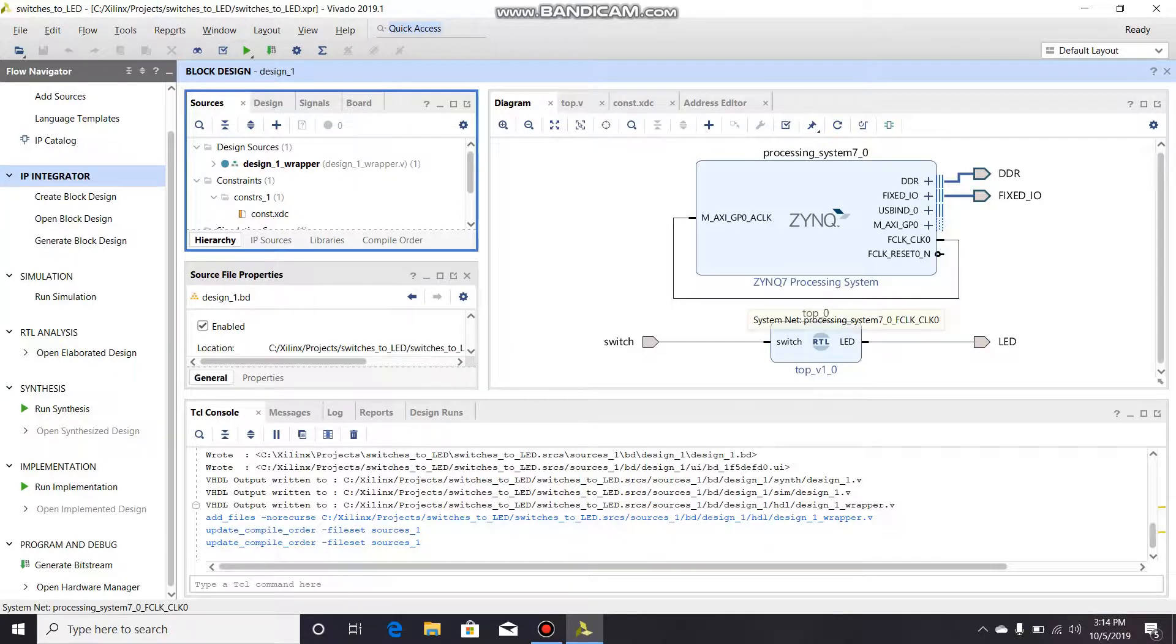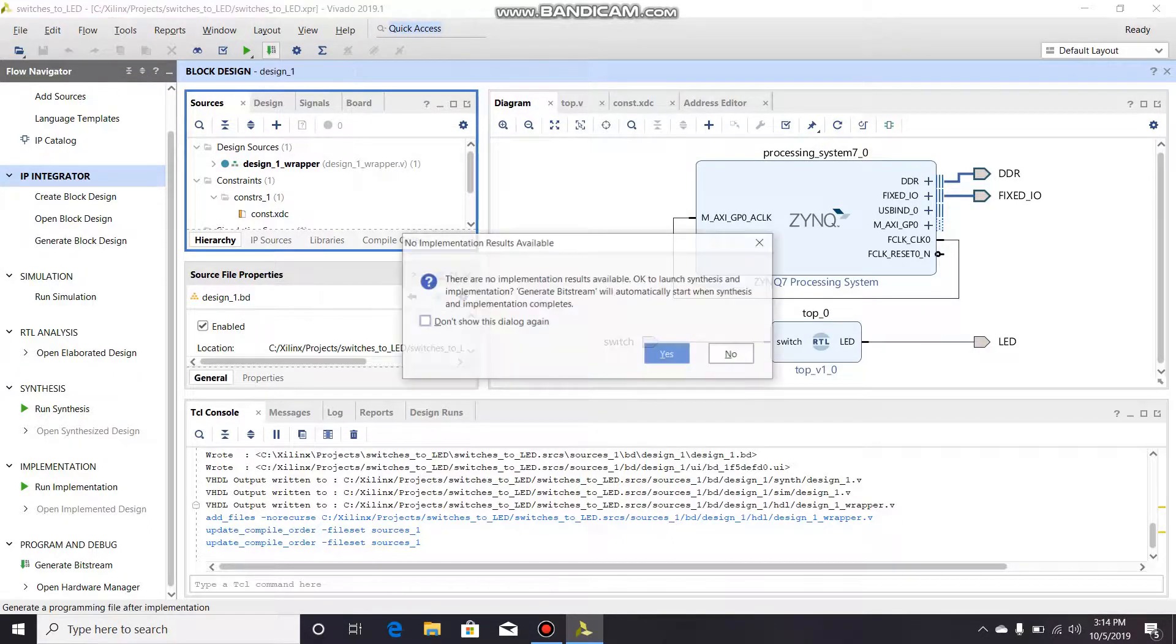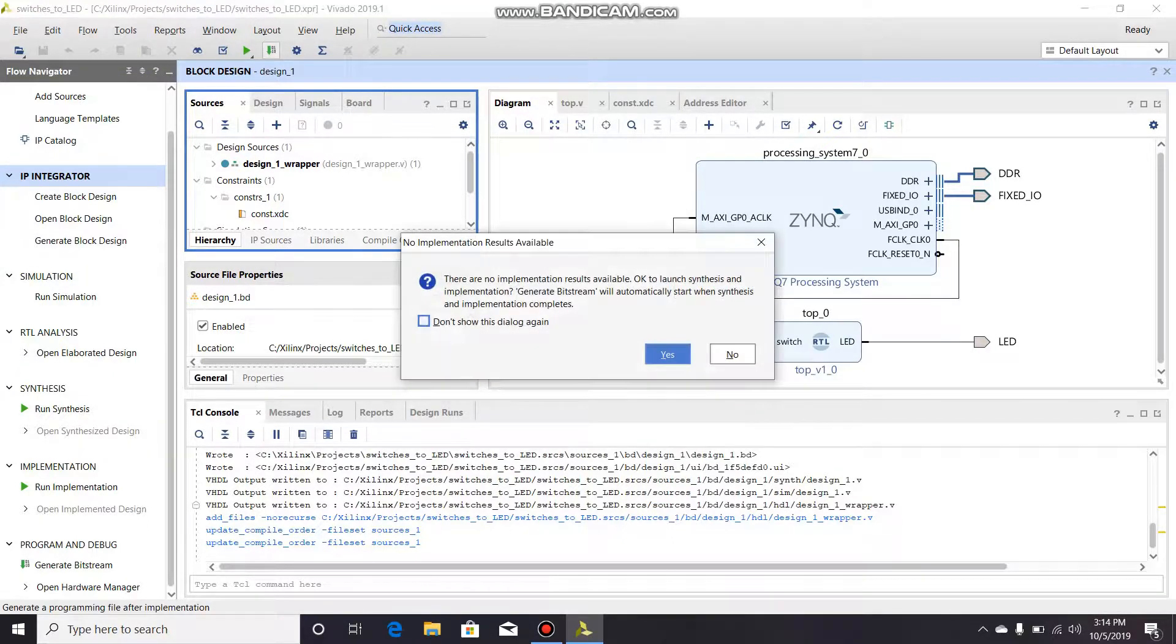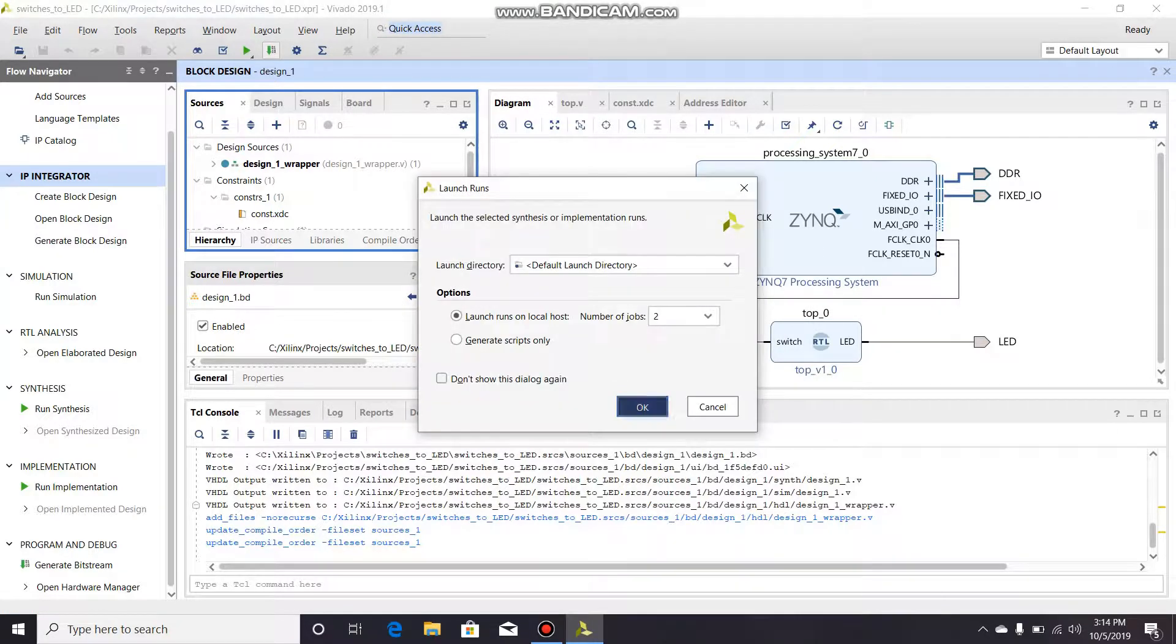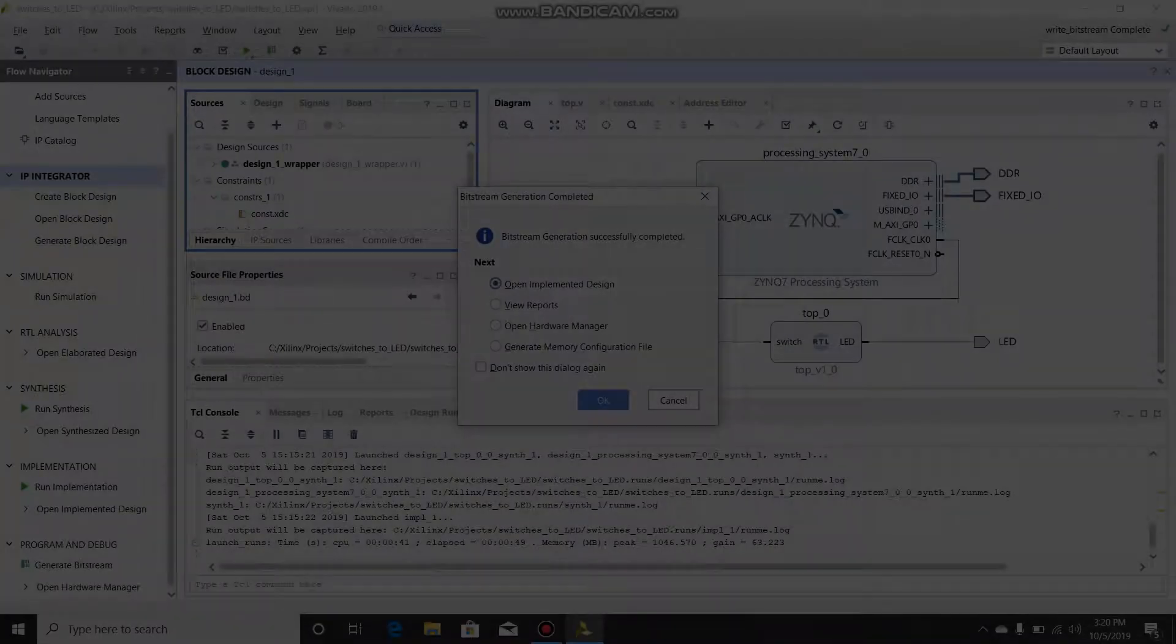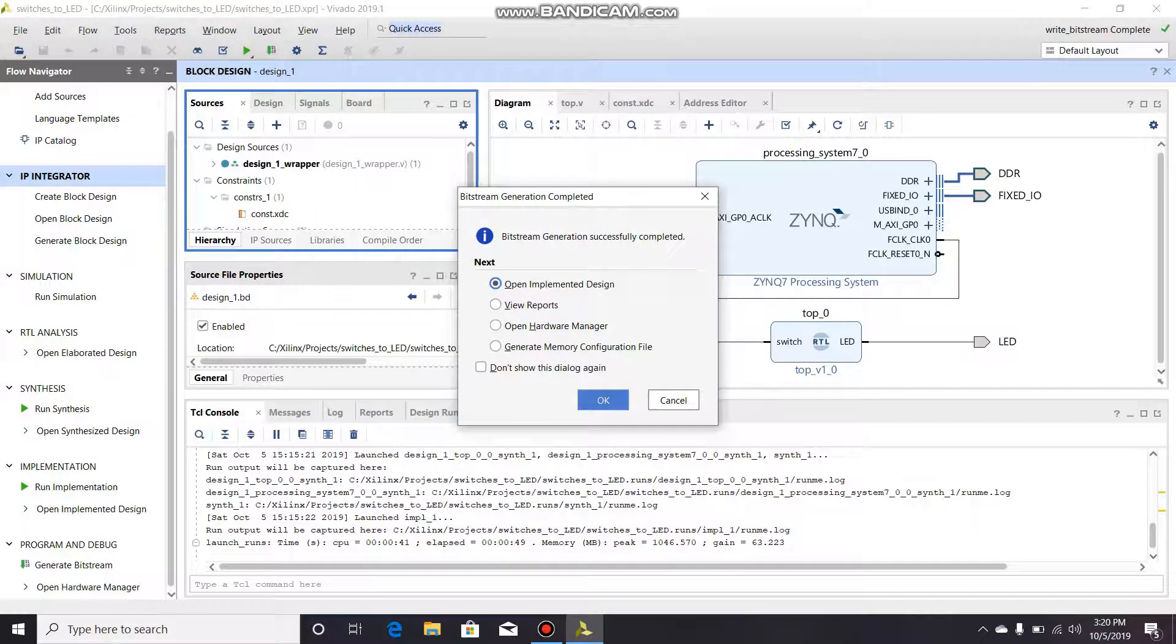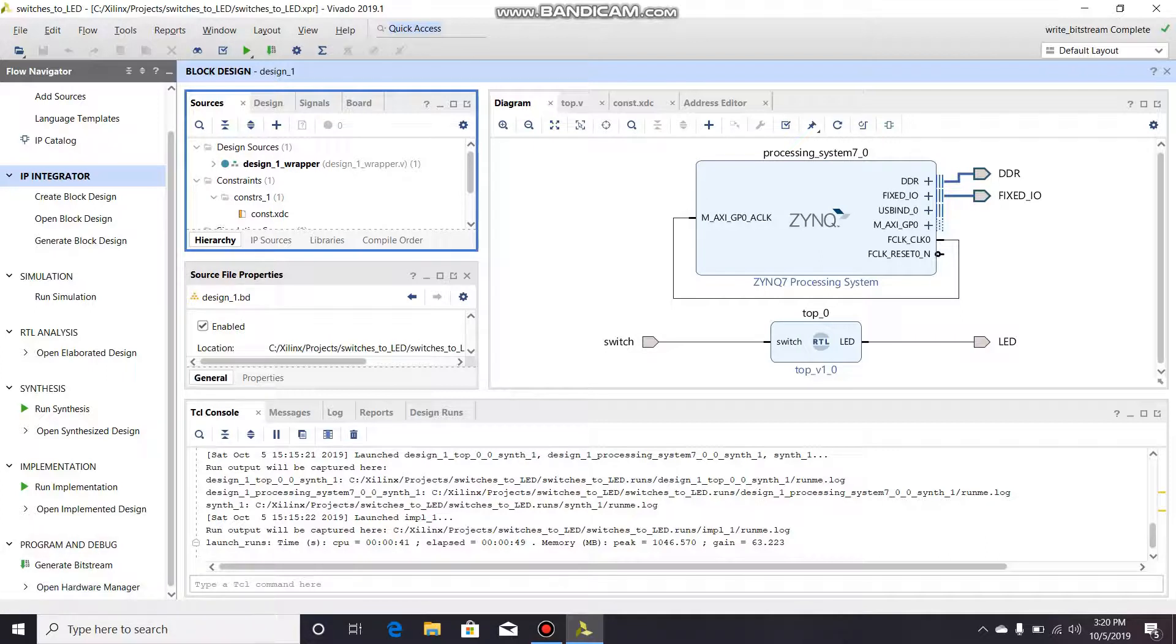You can generate your bitstream. Bitstream generation is successfully completed. At this point you can do what I said and just open up the hardware manager, program the FPGA from your computer, and if everything is working okay as you want it to, then it should flash fine.